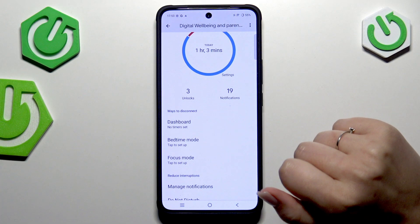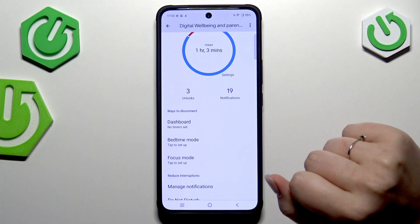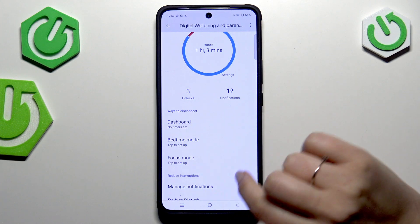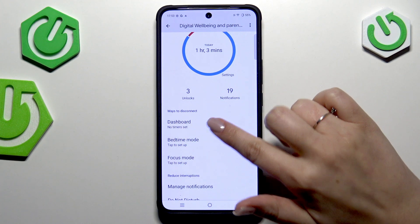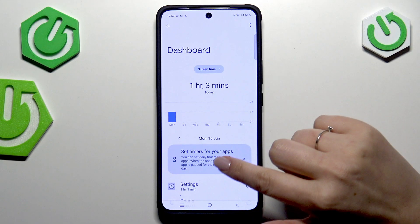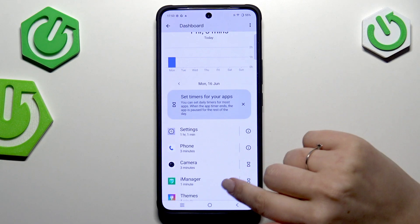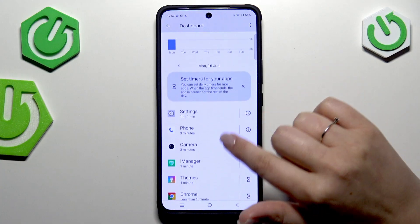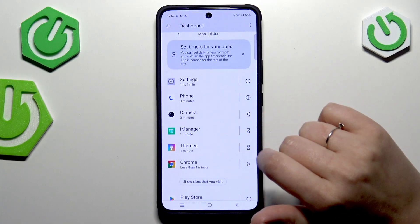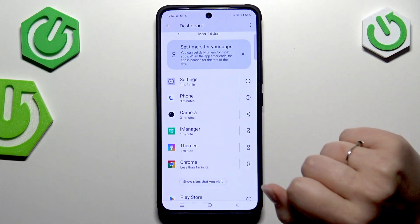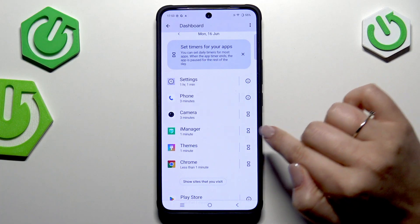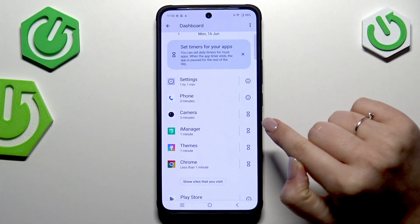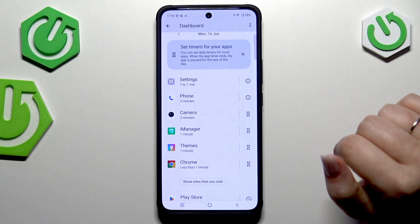You can also limit the time you're spending on the screen by using Ways to Disconnect. Here we've got the app limiter — tapping it will bring you to the same section I've shown you before, and for some apps you'll see an hourglass icon where you can set a timer.